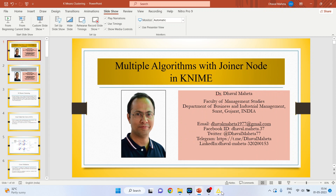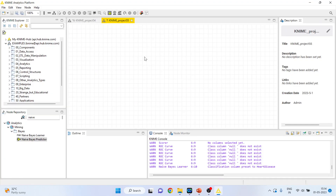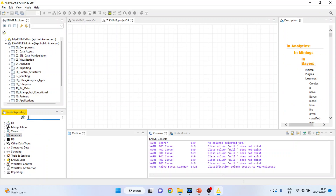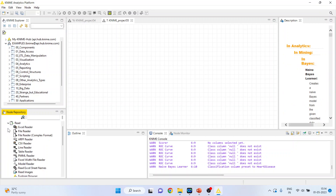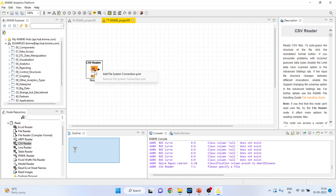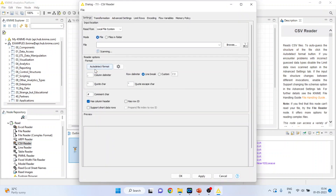We will go into the KNIME analytics platform. I will activate the input output node from here, and then the CSV reader. I will browse the dataset which is in CSV format.